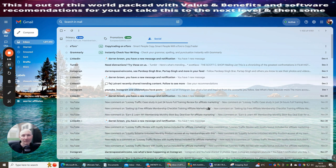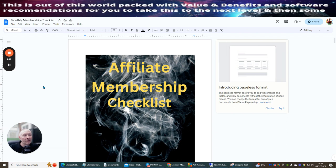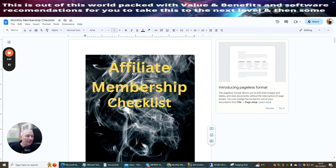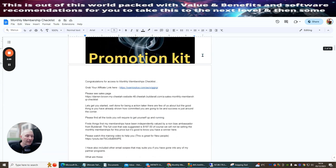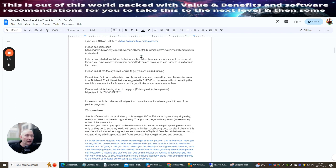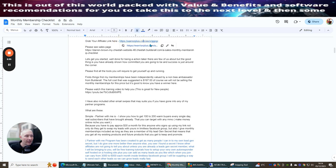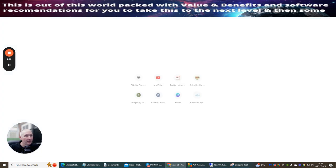We're inside the monthly affiliate membership checklist and this page is everything that you require to be able to help you start making a reoccurring monthly income. Everything is here supplied. There's videos in here, lots of stuff, traffic methods. This is where you're going to go and apply for your affiliate link.